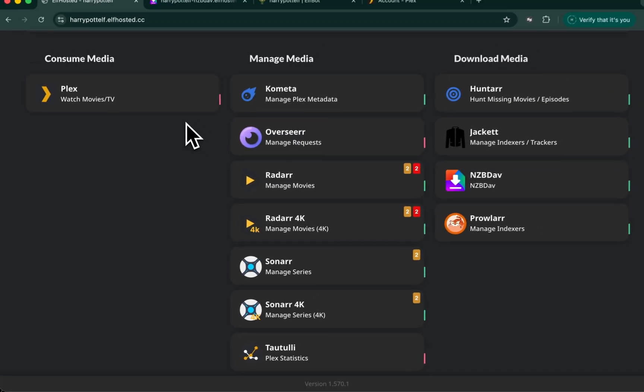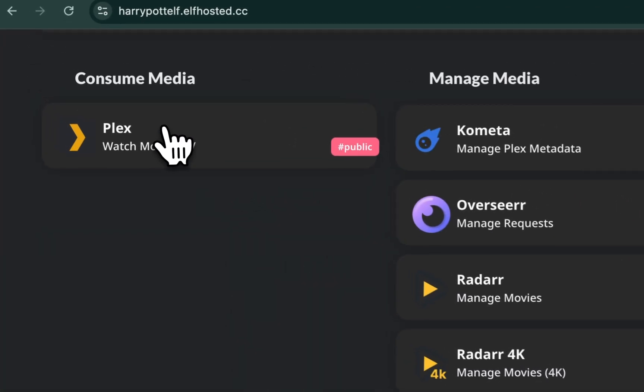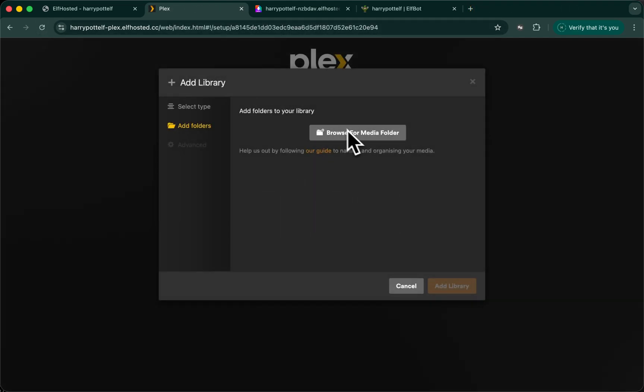Go back to your dashboard and launch Plex. If Plex says no available server, it's still restarting. Wait a few minutes and try again. Let's add our folders.